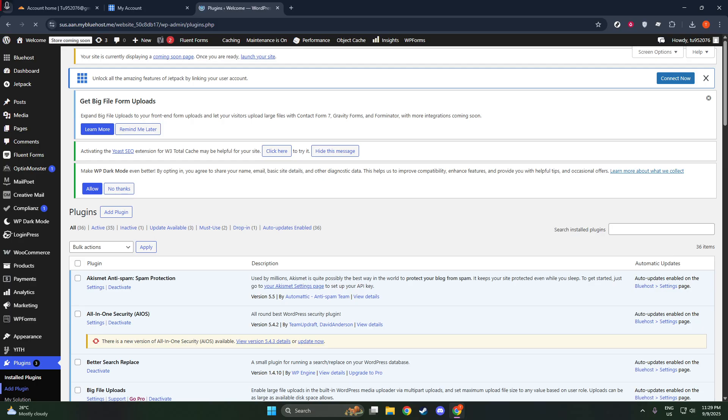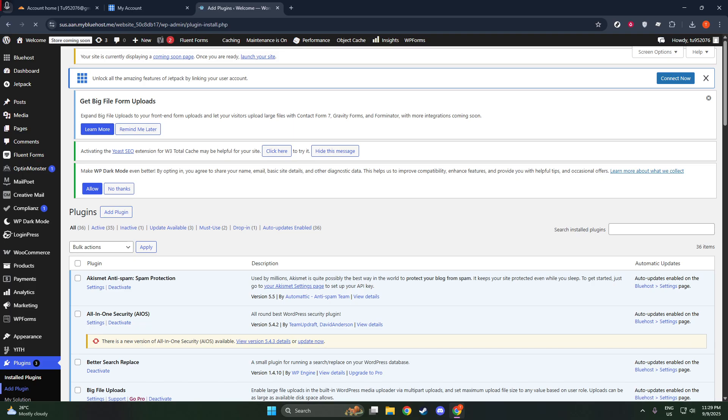Once you've found the correct plugin, you'll see a button that says Install Now. Go ahead and click that button. This will begin the installation process for the plugin on your WordPress site. Typically, installation may take a moment or two depending on your server's capability. You'll notice the Install Now button changes to Activating briefly until the process completes.